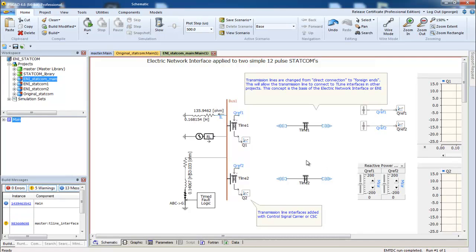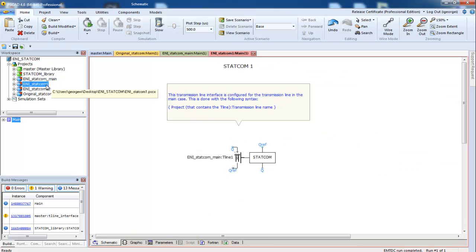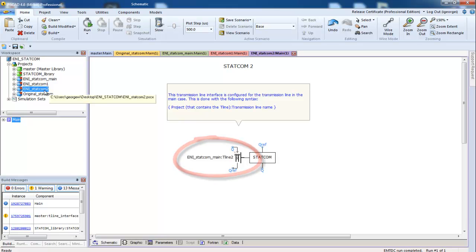Now let's take a look at the other two projects. These two projects are the missing STATCOMs from the original project. Each STATCOM is now connected to a T-line interface. The interface is pointing to the transmission line in the ENI STATCOM main project.